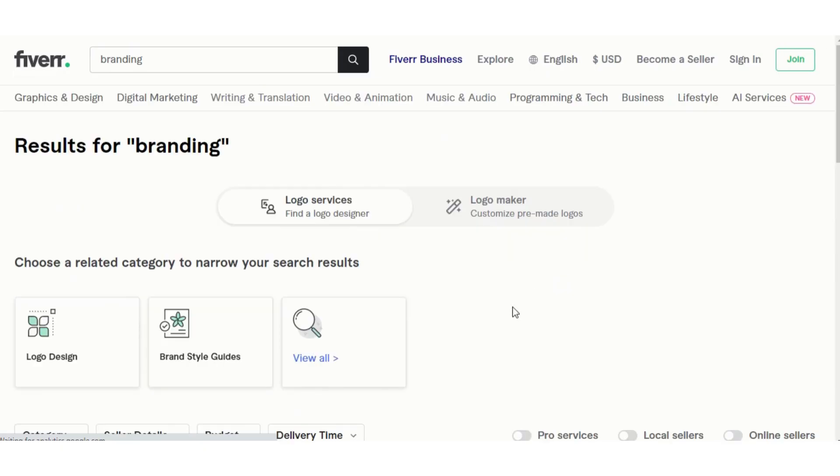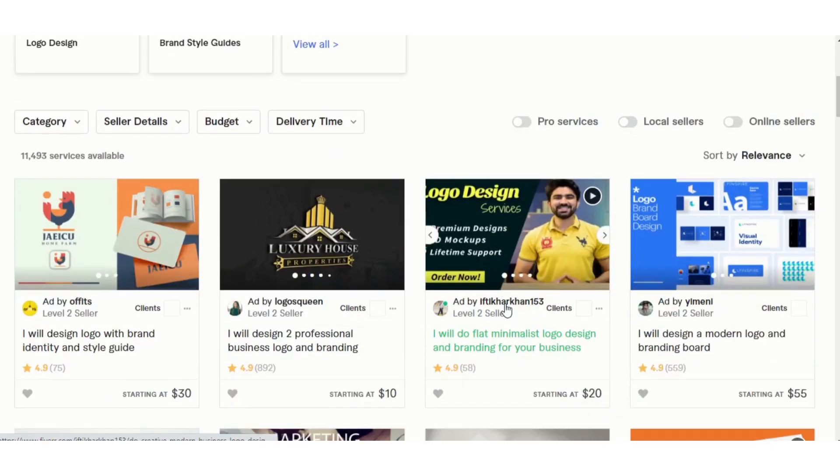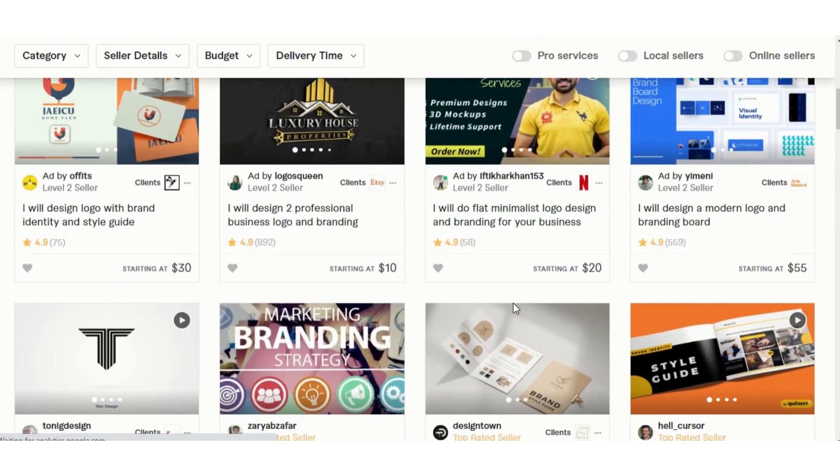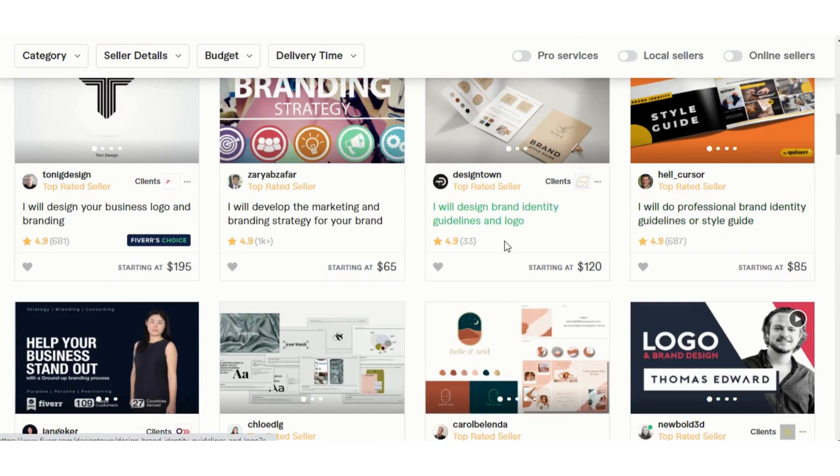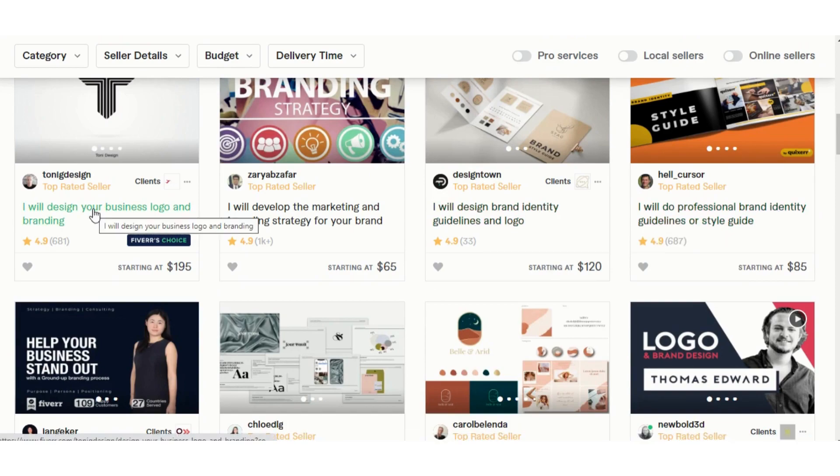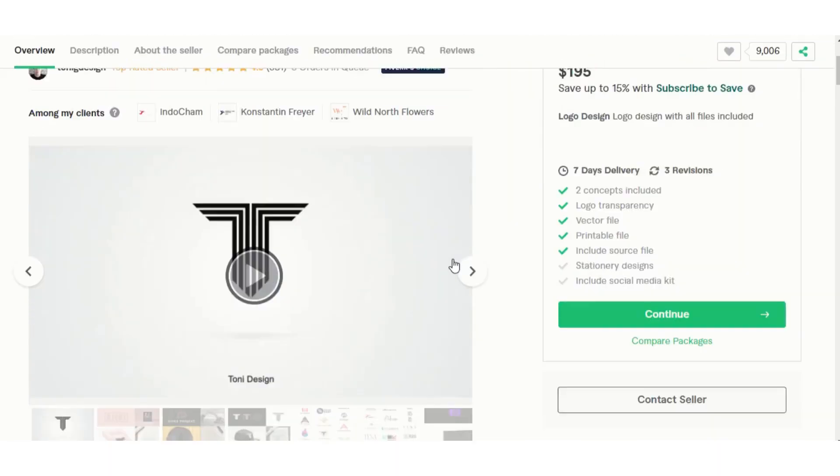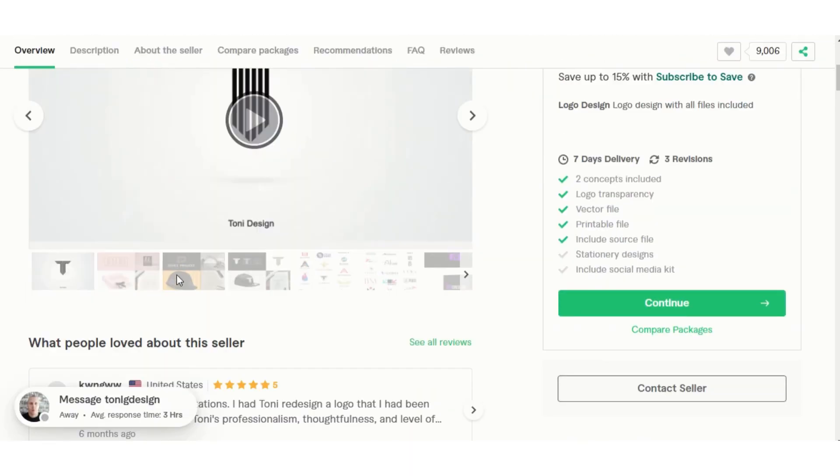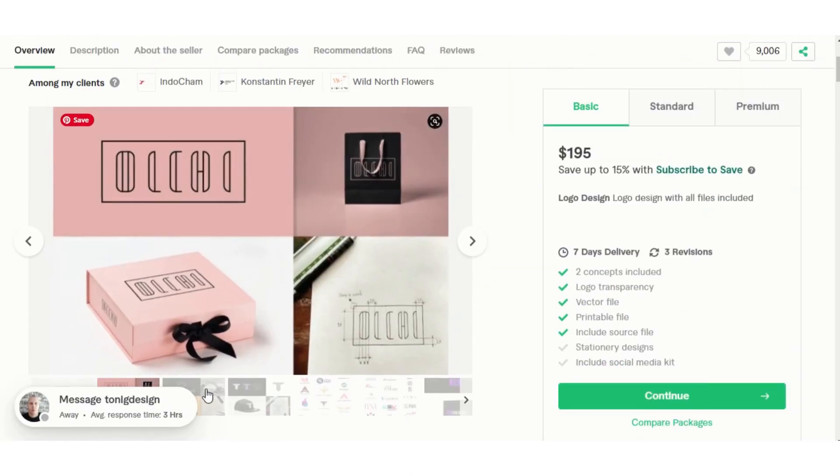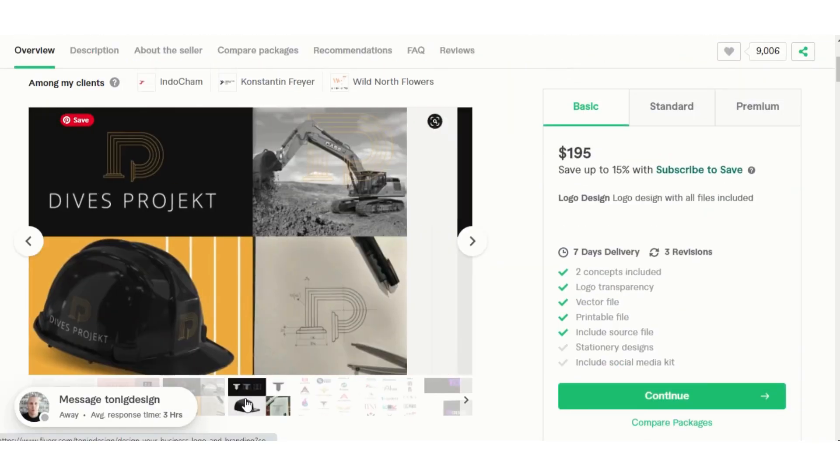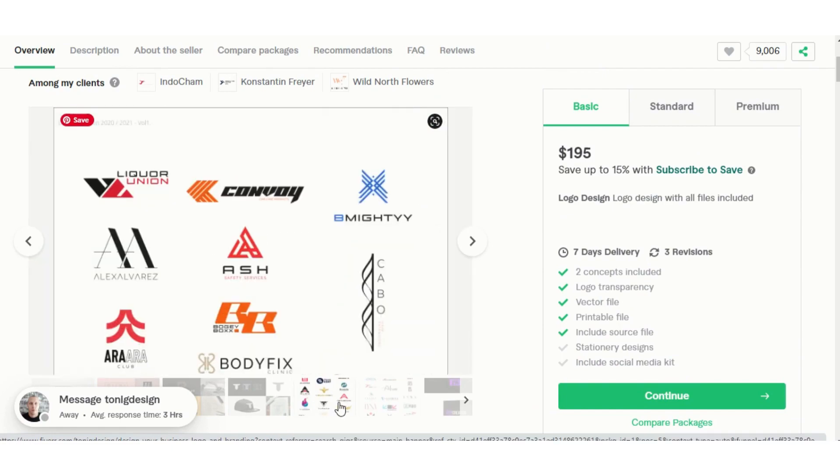If you go over to Fiverr or Upwork and type in the word branding, you will find that people offer this service for a minimum of $30 for a single logo and up to hundreds or thousands of dollars for complete branding, including business cards, customized PowerPoint templates, and more.